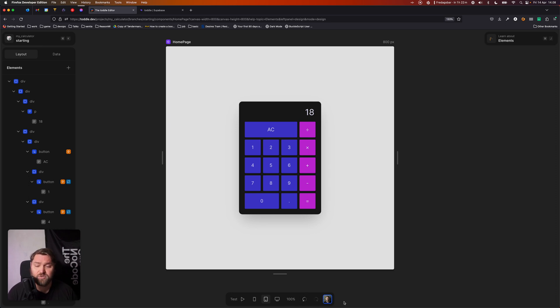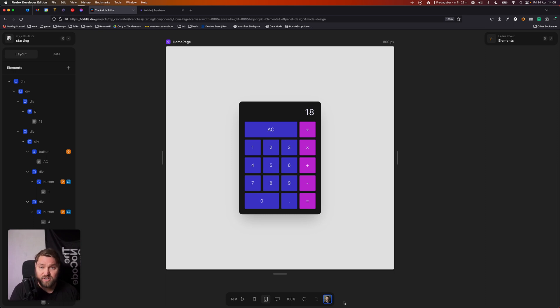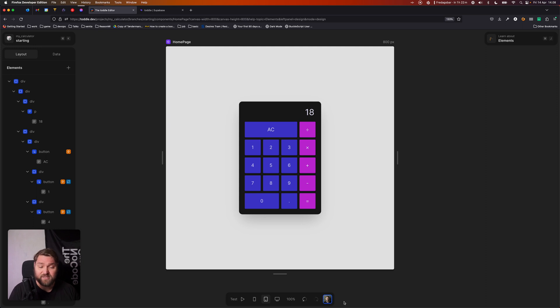Down here, we can also see all the active users that are currently working on this branch. So if you're working with other people and you're live editing the same branch at the same time, they'll show up down here in the bottom bar.